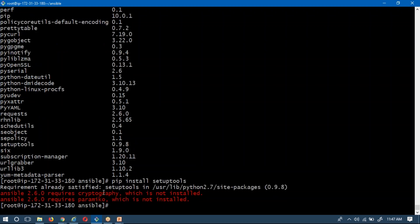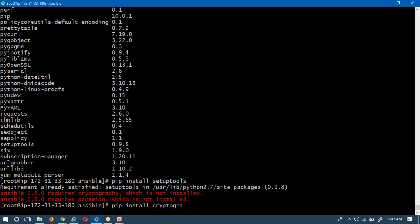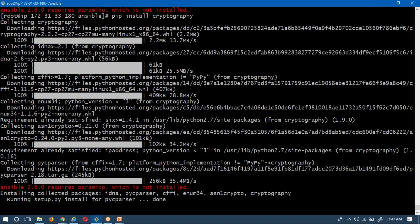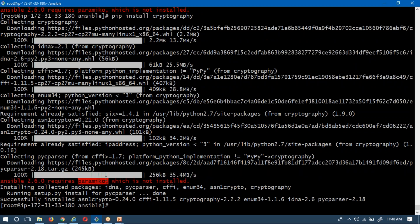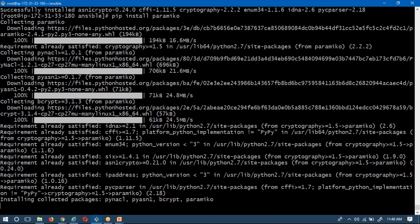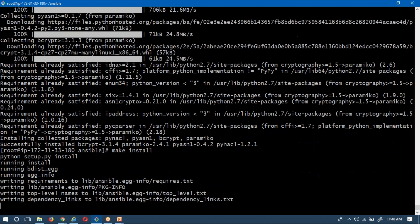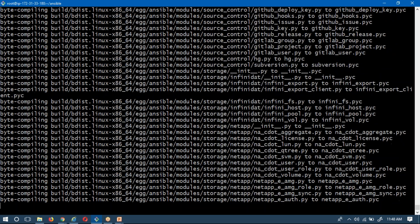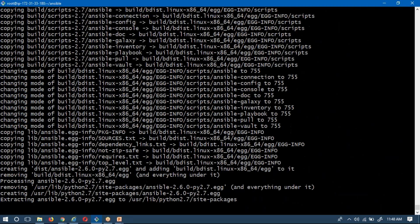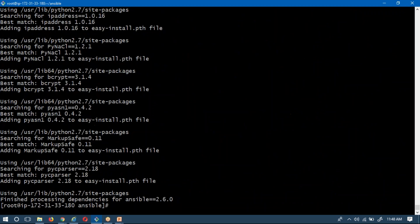The error indicates that setup tools require an additional package related to cryptography. I will install it using 'pip install cryptography'. After that, there is another dependency required — installing it with 'pip install' as well. Once both dependencies are installed, I run 'make install' again. This time it completes successfully. So you need to install those two dependencies via pip before running 'make install'.